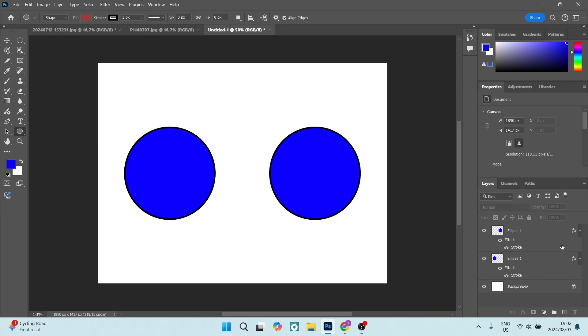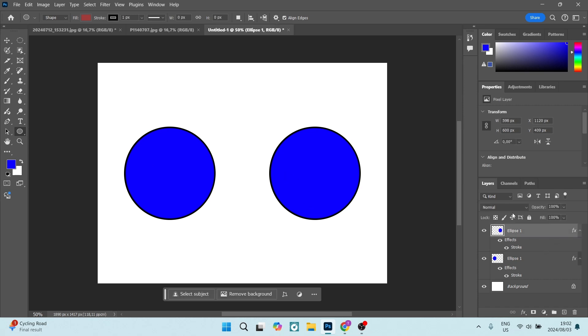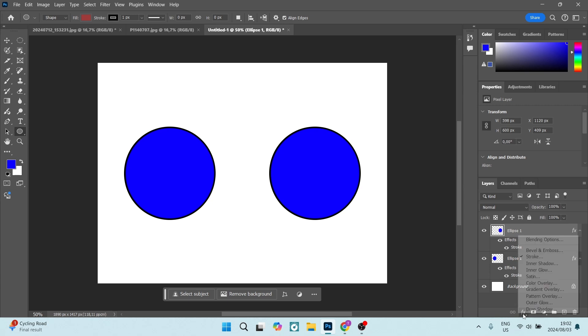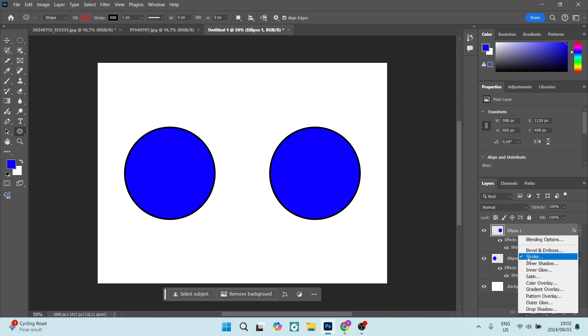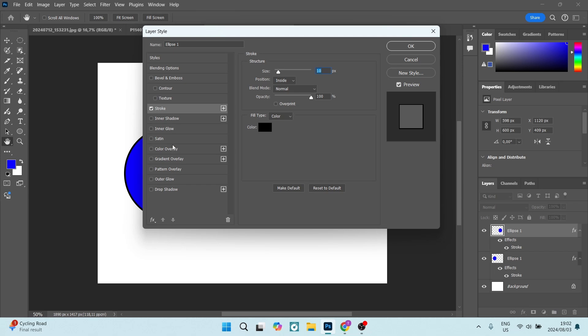Once you've done that, you need to select the actual shape and on the bottom of this page, you're going to go to effects and click on stroke and you can add a stroke here.